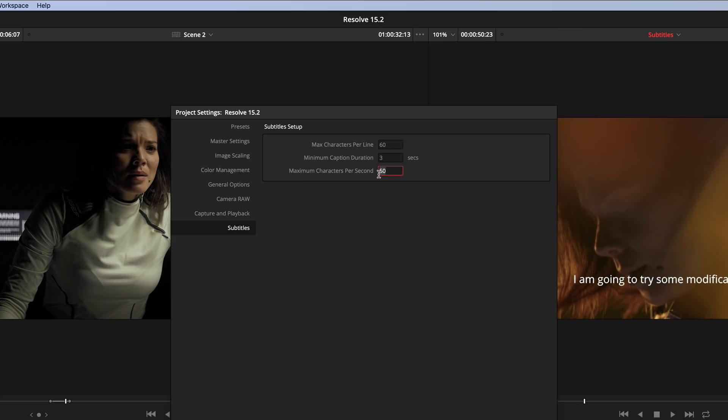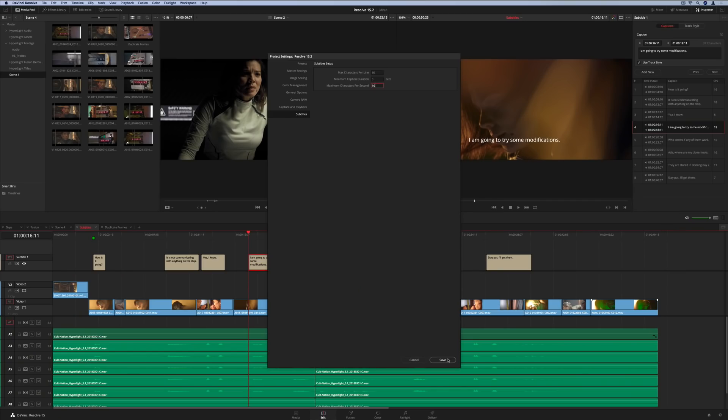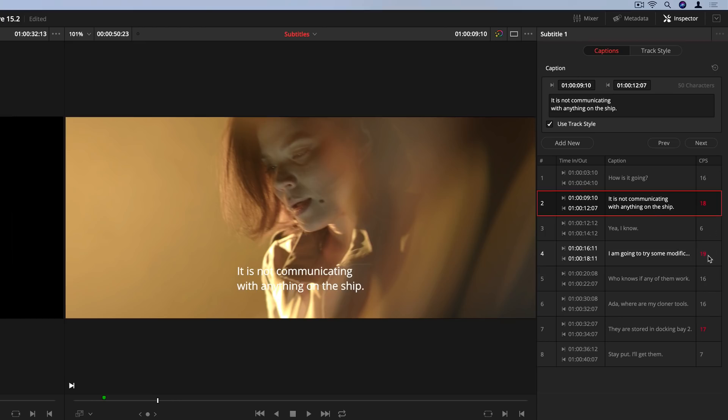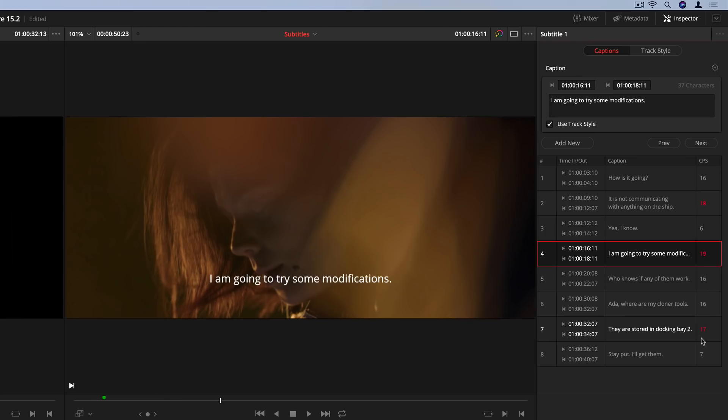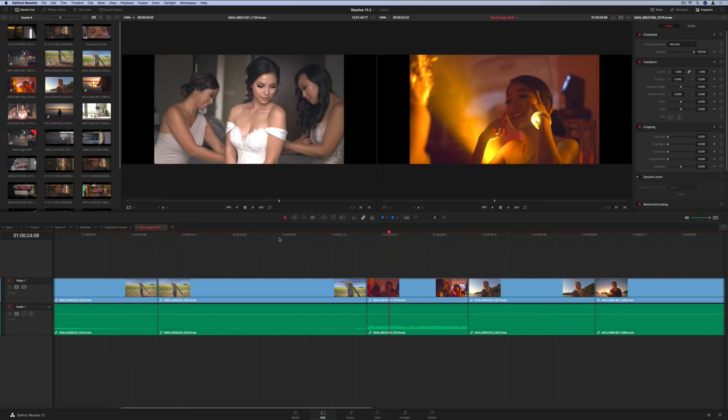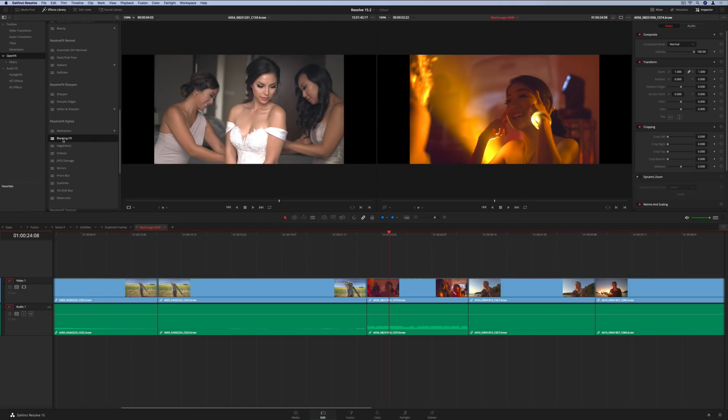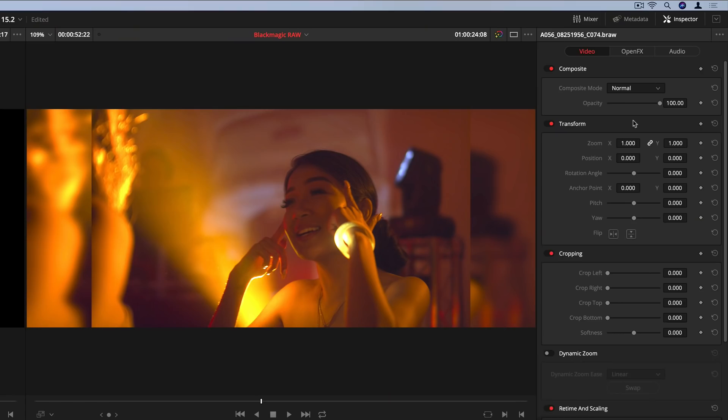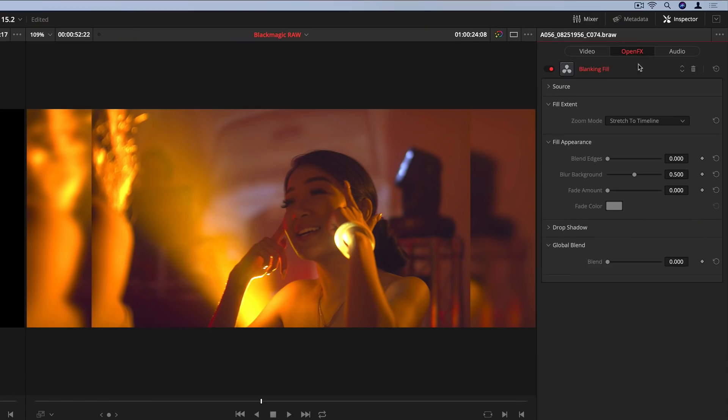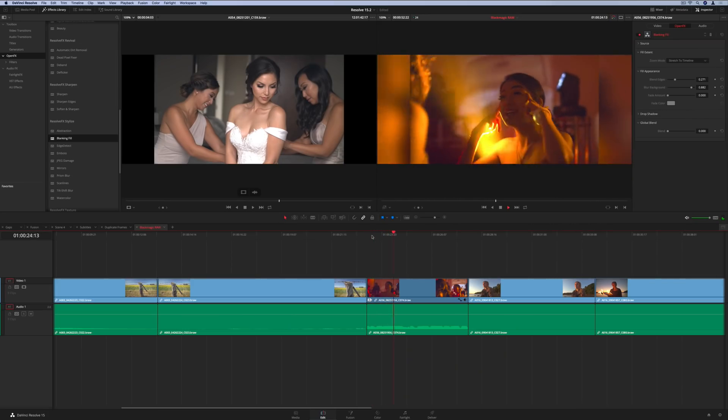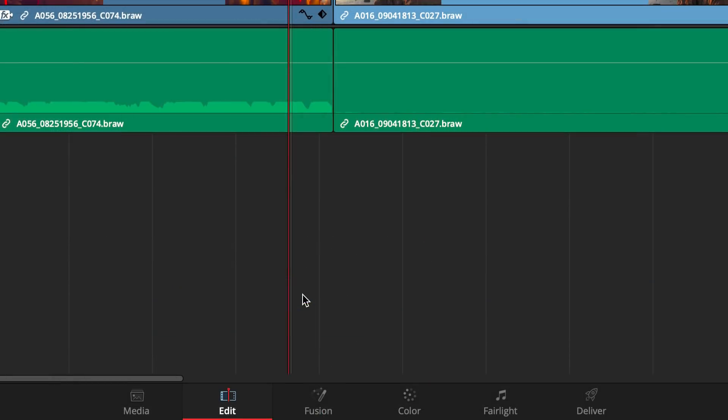For subtitles, the maximum number of characters per second can now be set, making it easy to see which subtitles have exceeded the limit. If you're working with video or photos shot in portrait mode or any other media that has a different aspect ratio, the new Blanking Fill plugin will automatically fill in the frame for you so you don't have to manually create the background.